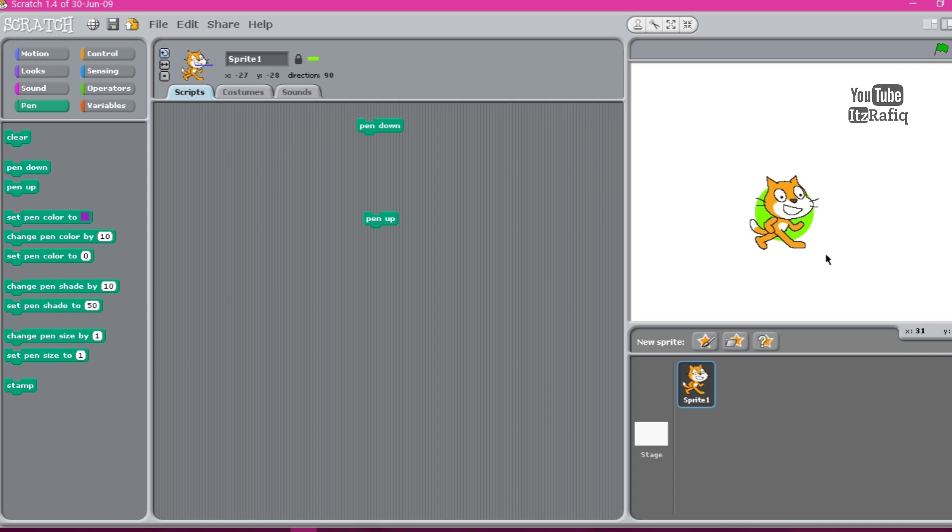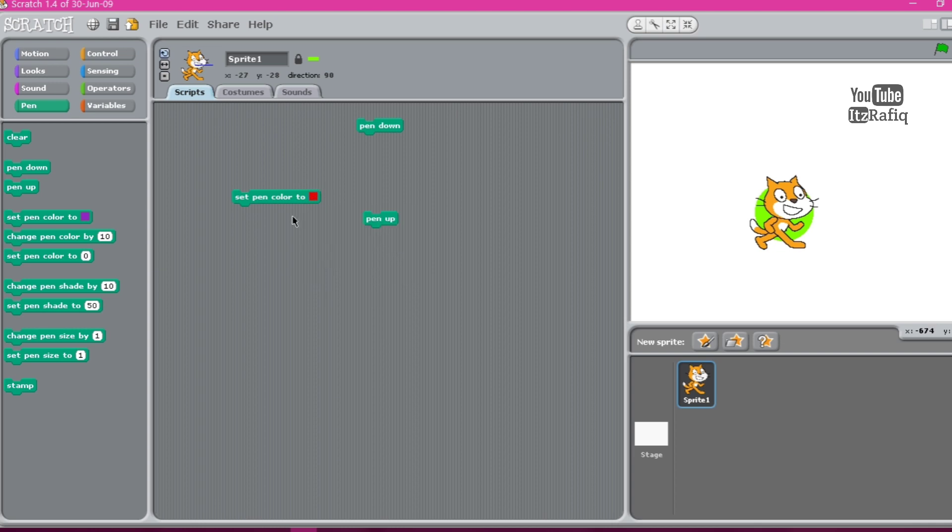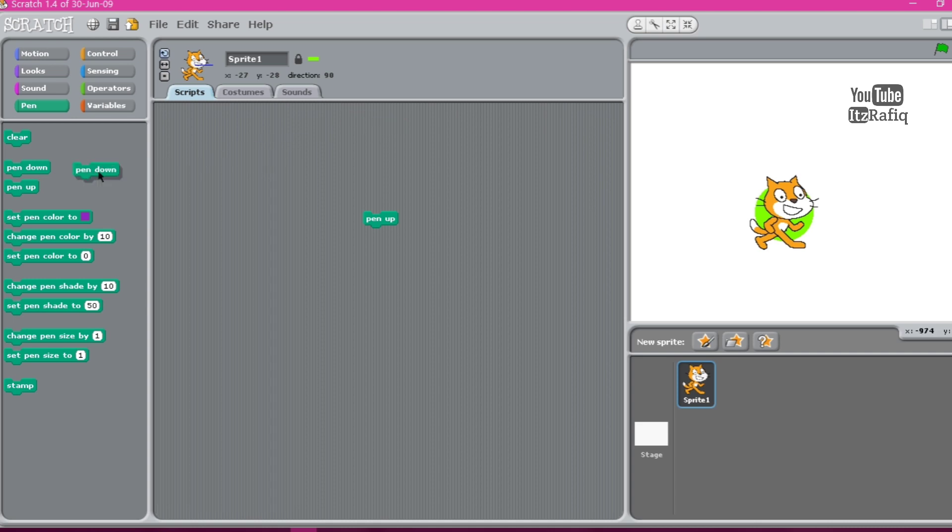Then set pen color to. This command is used to set different pen colors. Here we can click on the color and we can choose some different colors. Set pen color to zero. This block is also used to set some pen colors. Here we can give some numbers to choose the color.